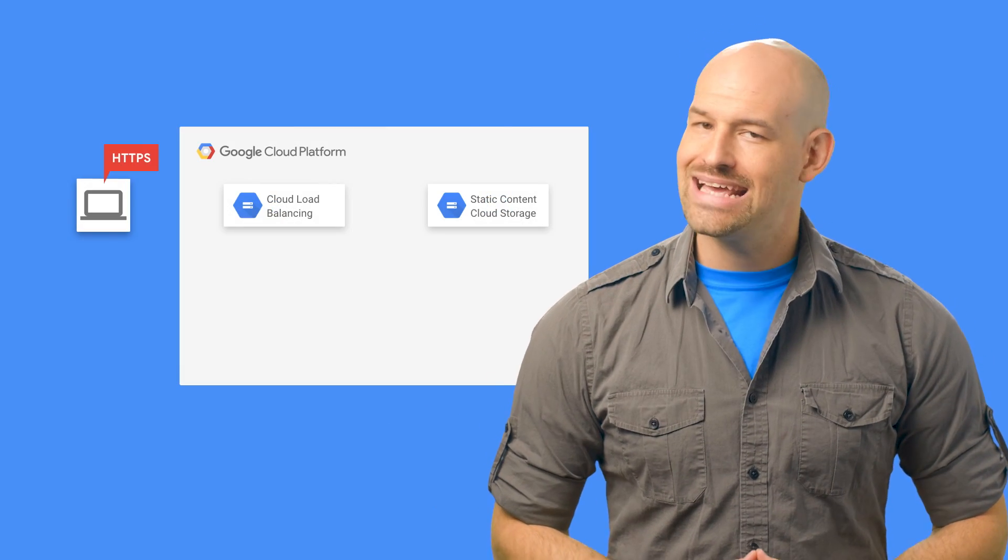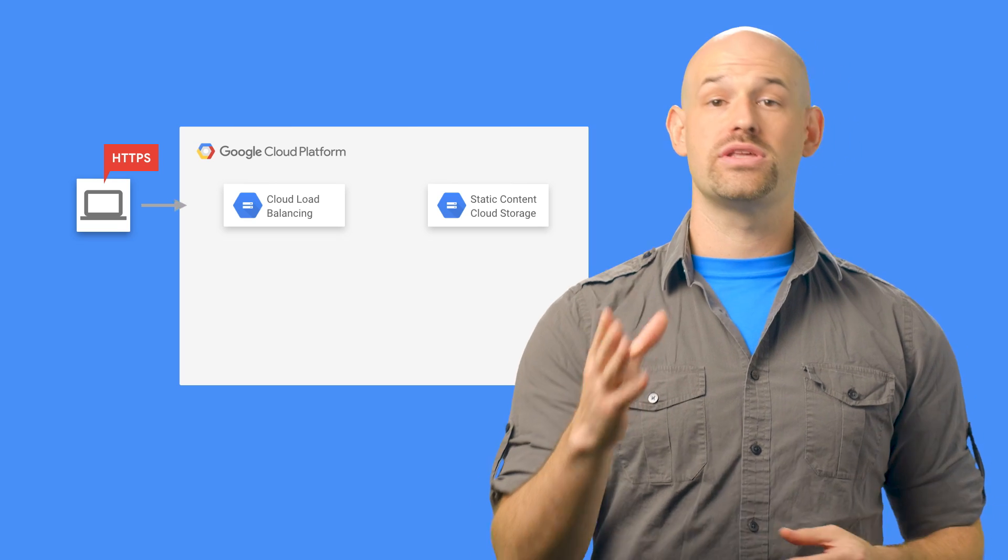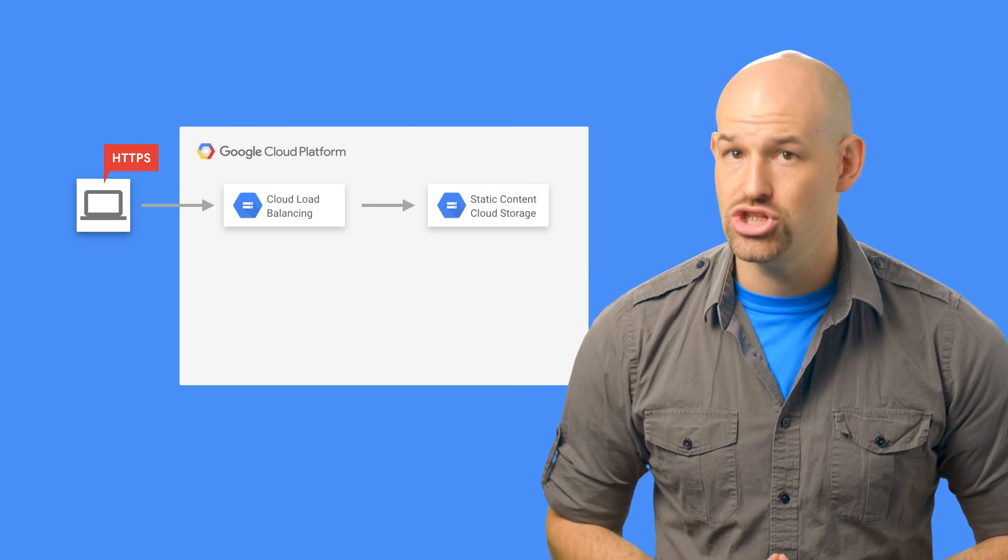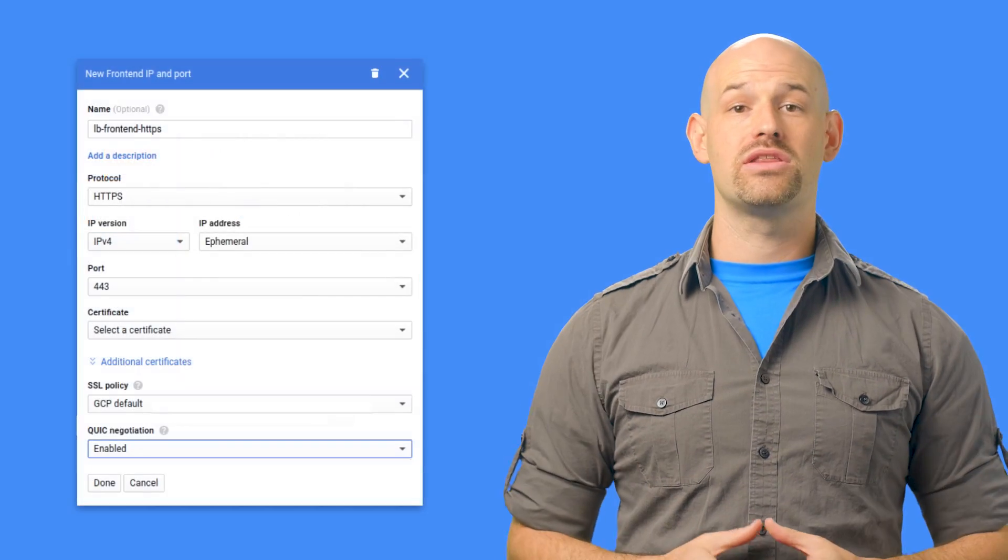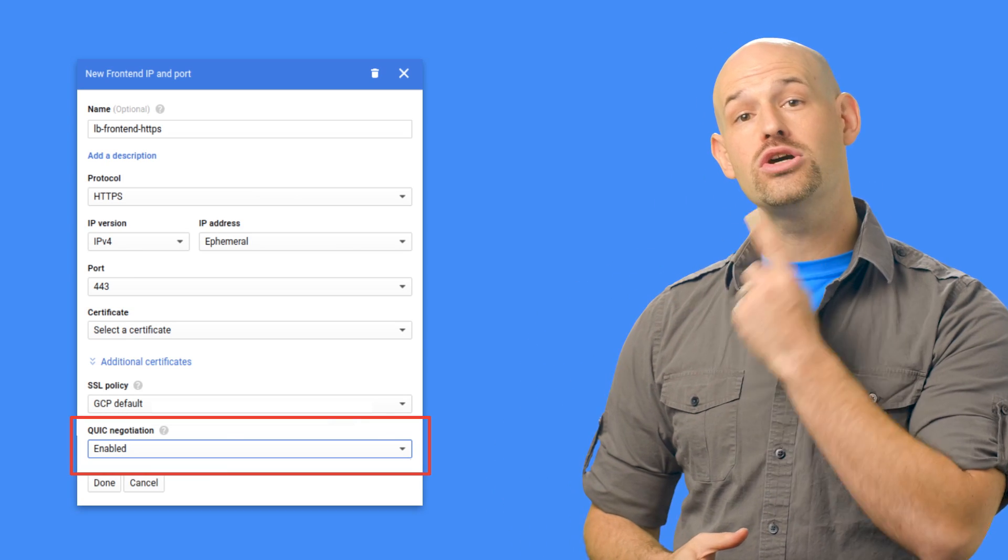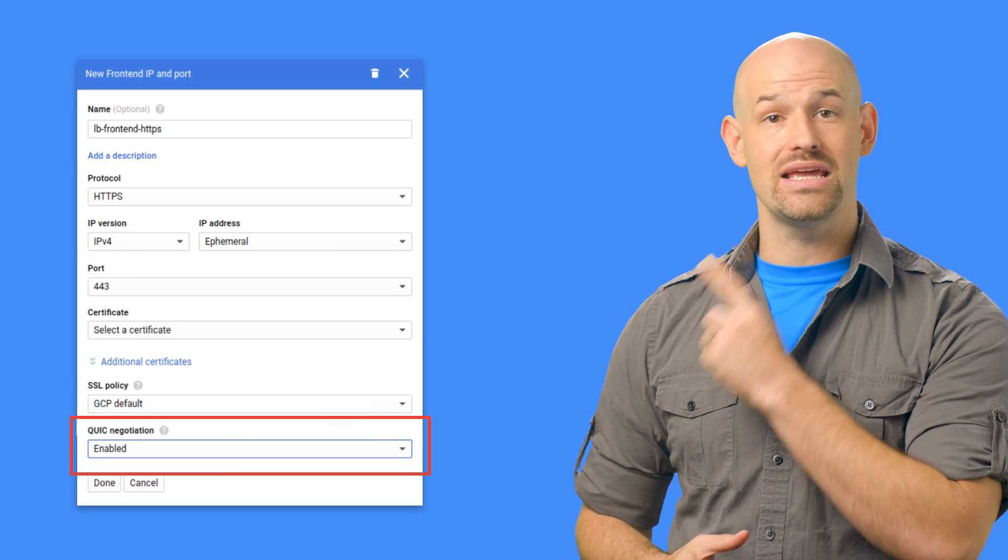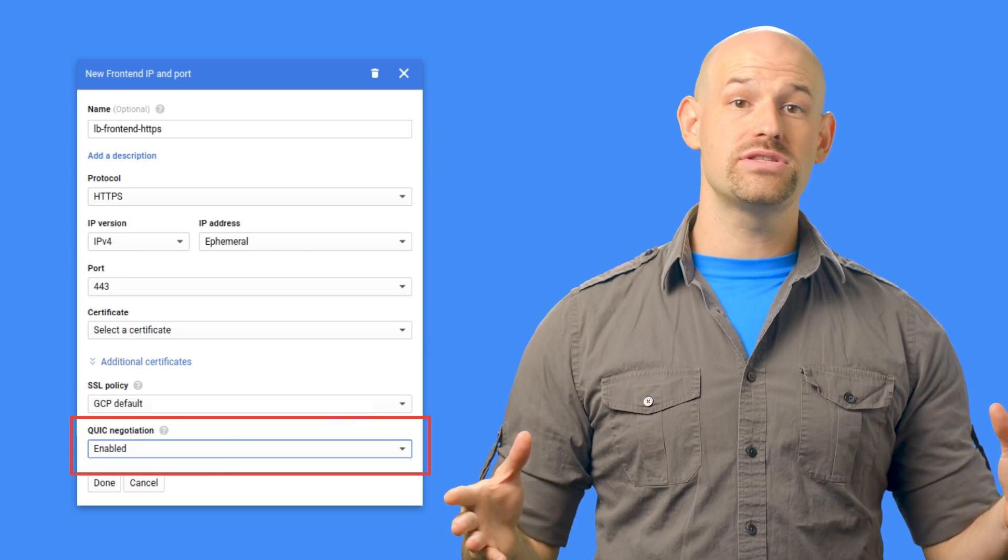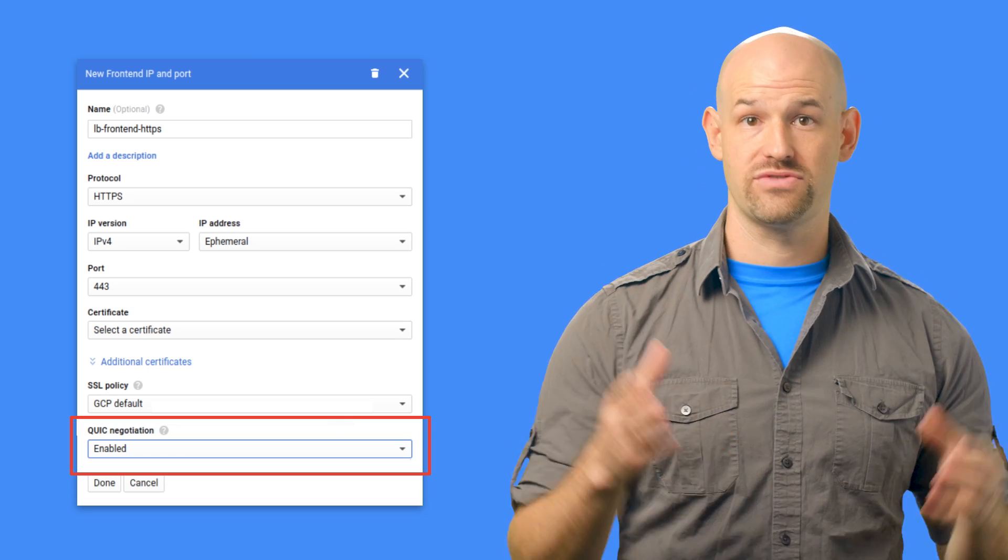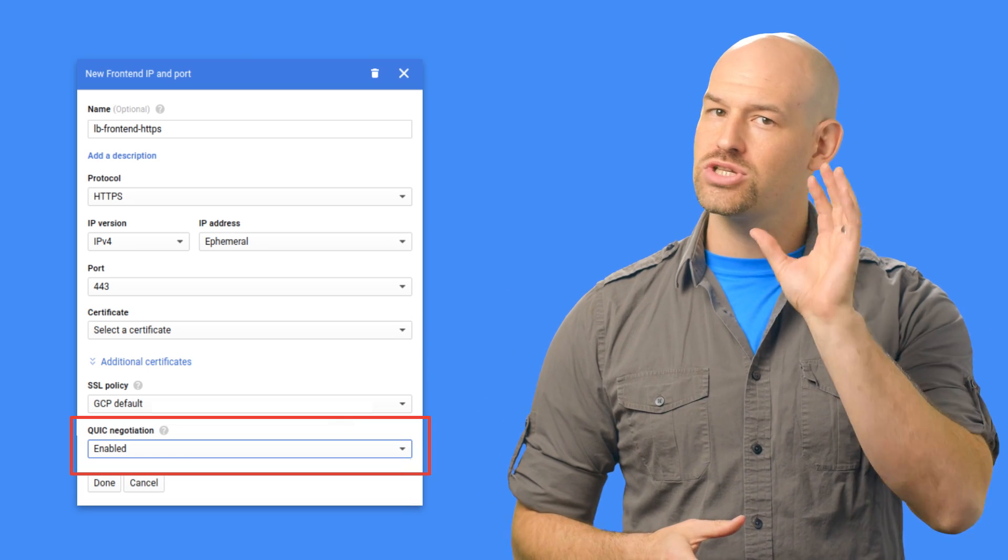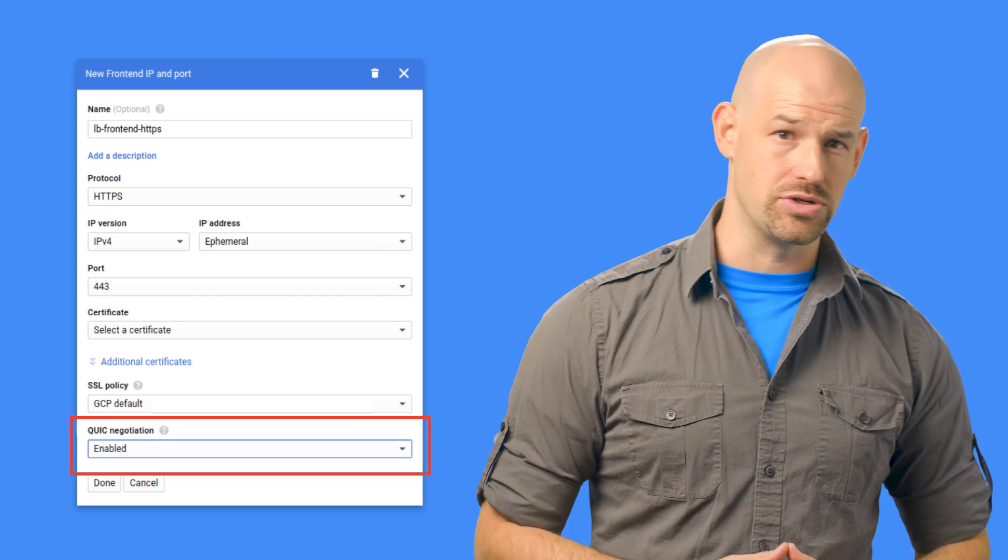To test it out, we first created a simple HTTPS load balancer that serves a 10 megabyte file from a GCS bucket. Then we went into the console and enabled the QUIC negotiation setting for the load balancer, which allows the balancer to accept QUIC connections from clients that support it without disturbing our existing HTTPS users.